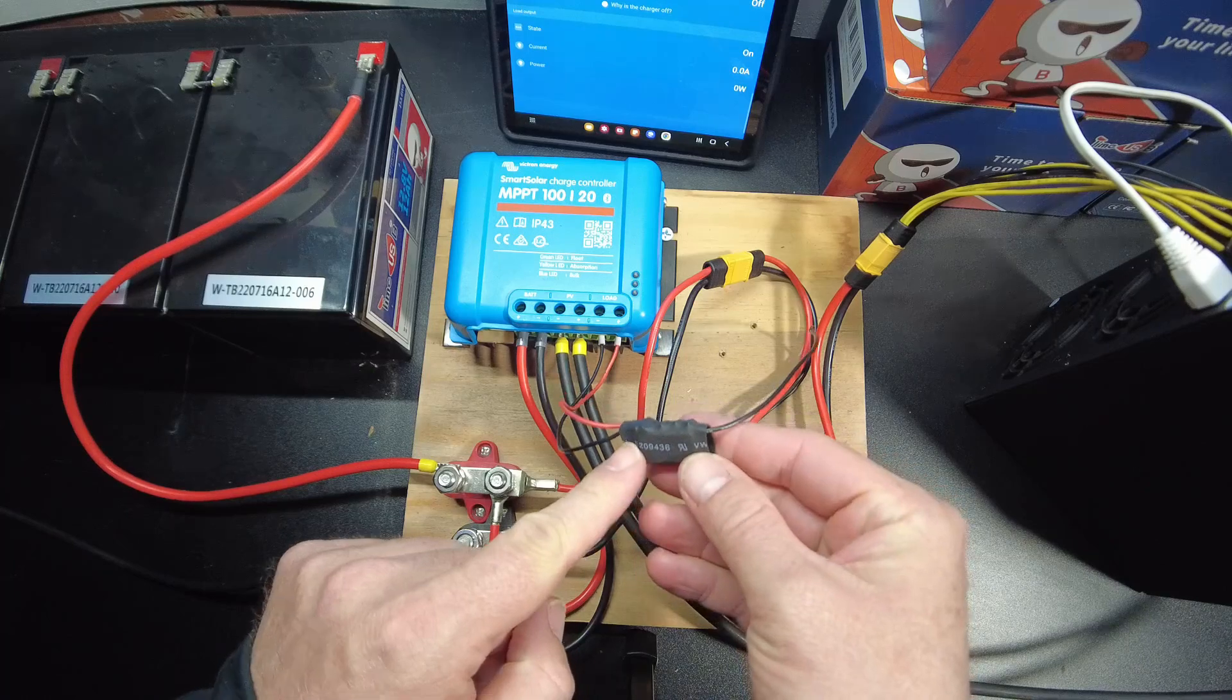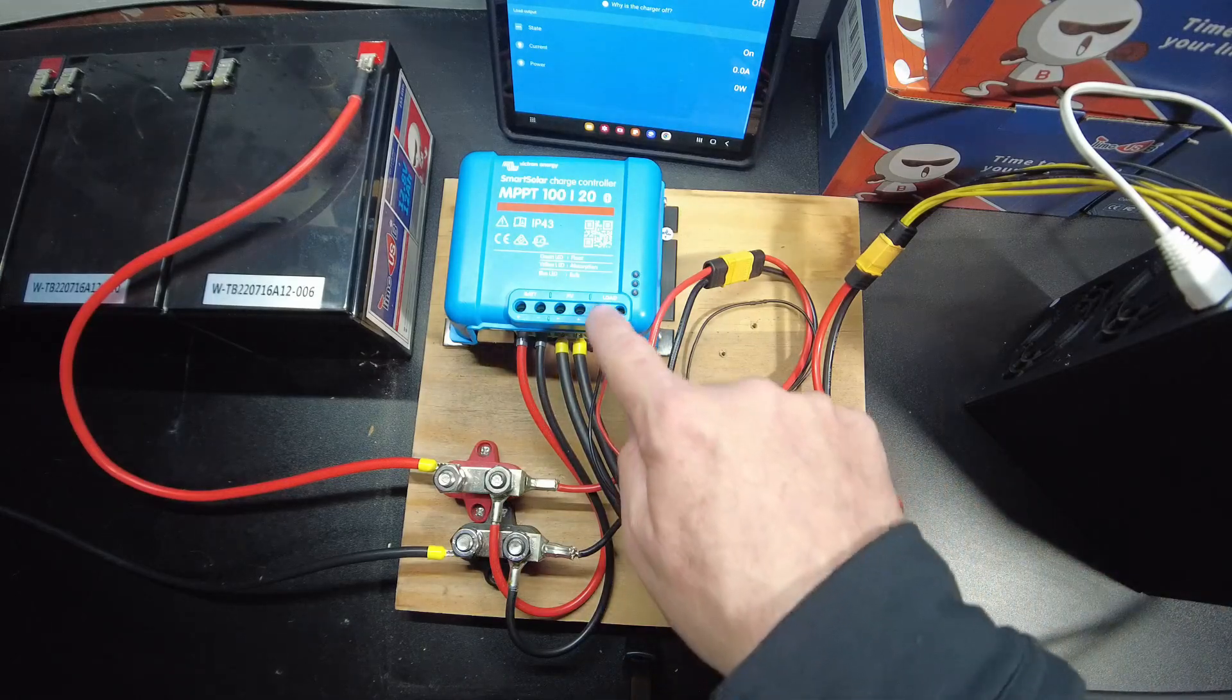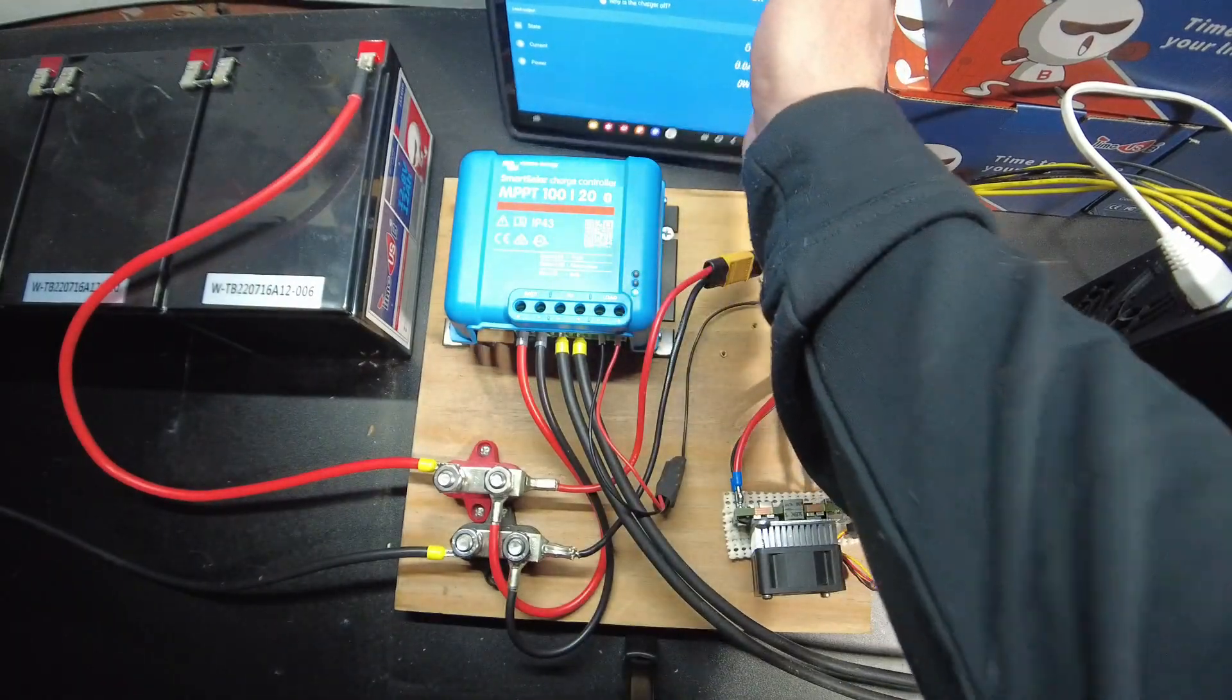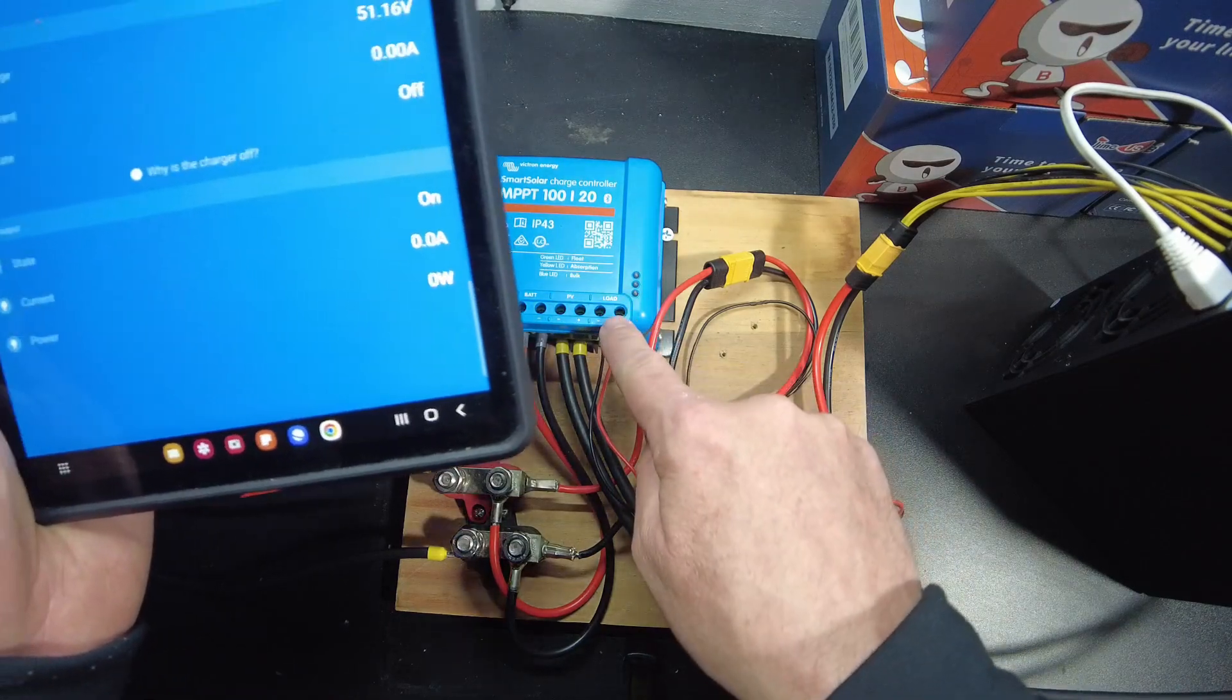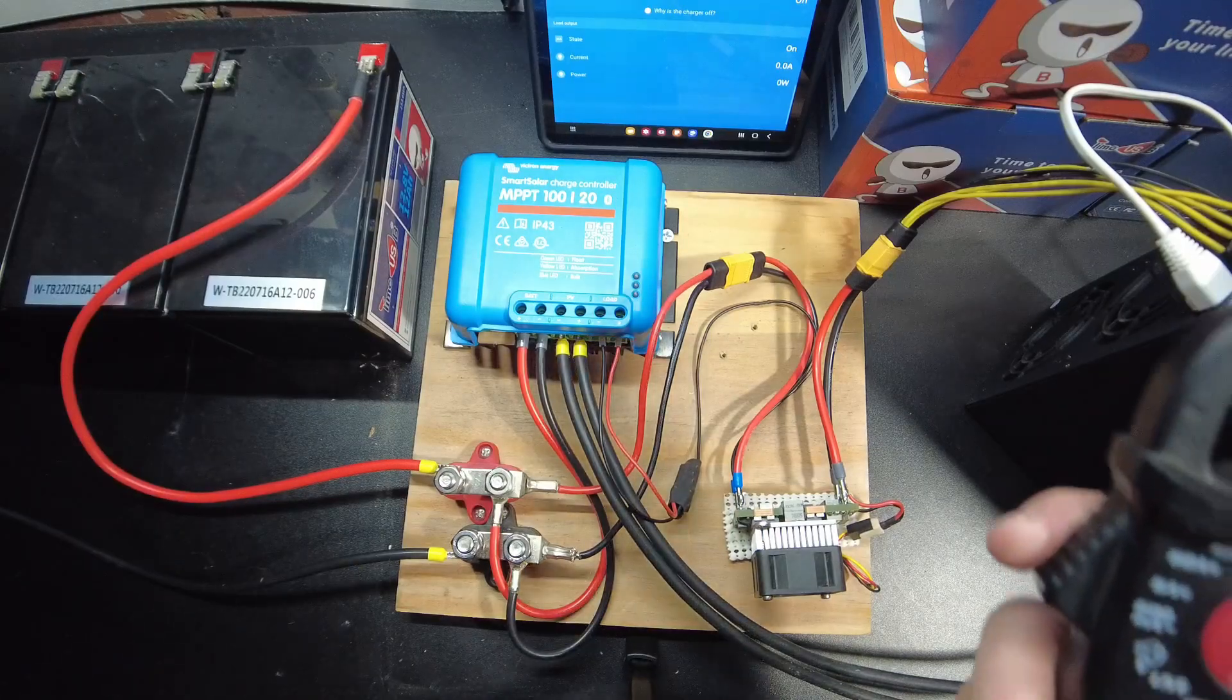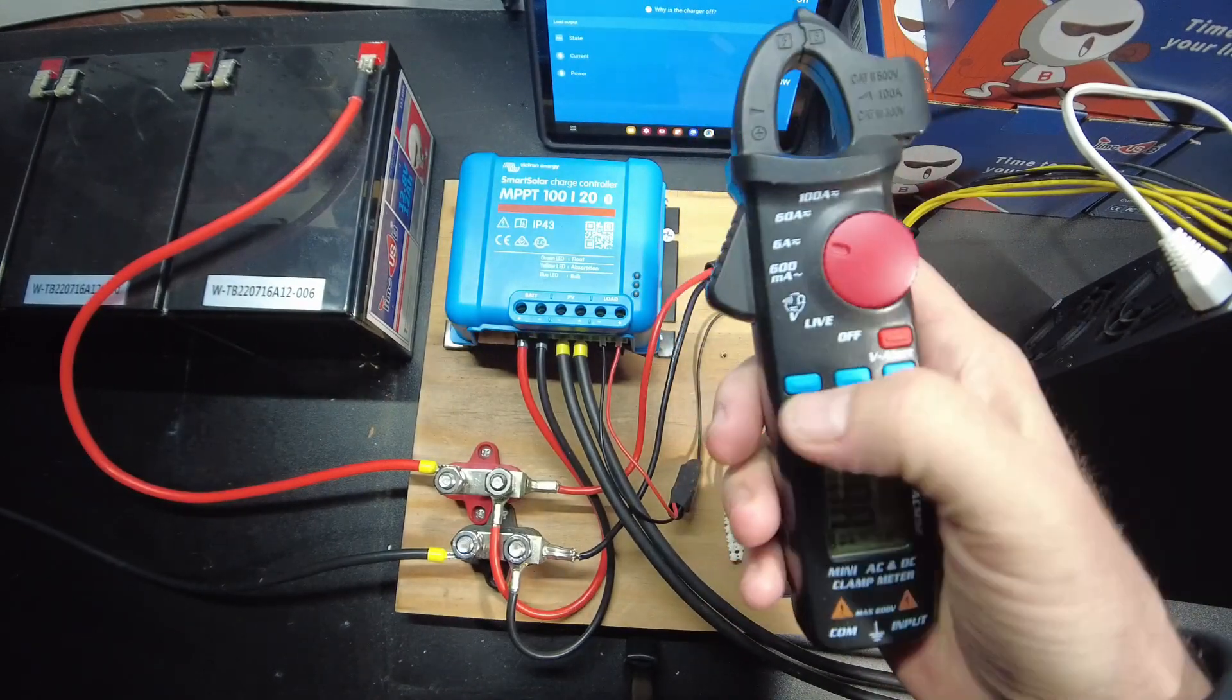When the relay fires it is connecting the negative all the way through to here. The other consequence of not being able to power the miner off this load port is we no longer get a current measurement in the app because we're not actually pulling any current from the load port. We're just using the load port to trigger the relay. So for us to determine how much power we're drawing now, we're going to rely on this clamp meter.